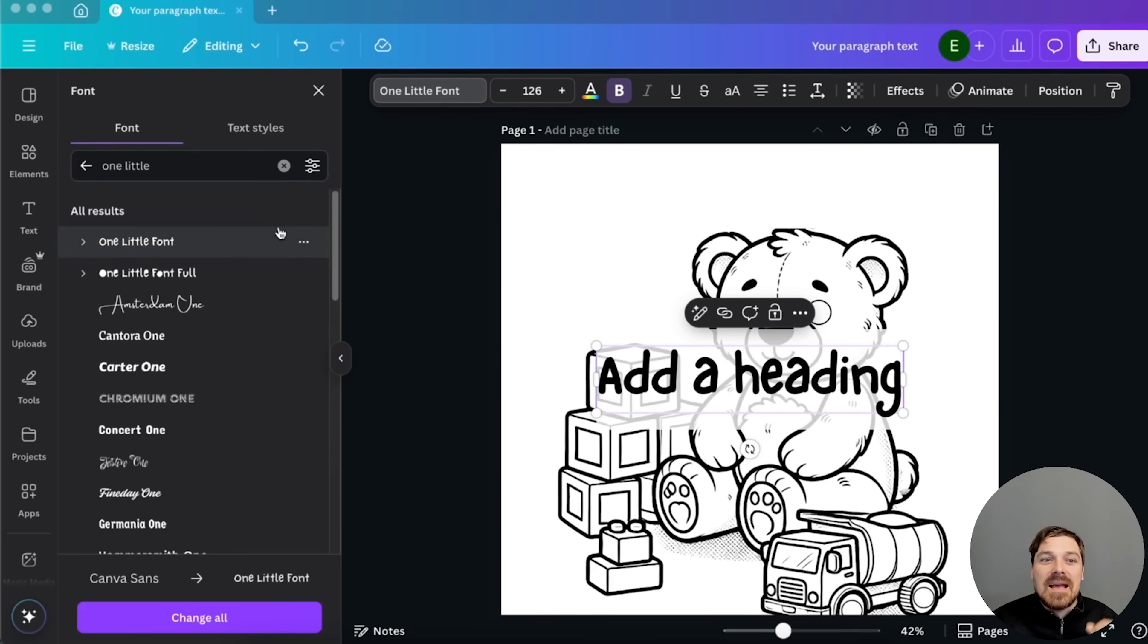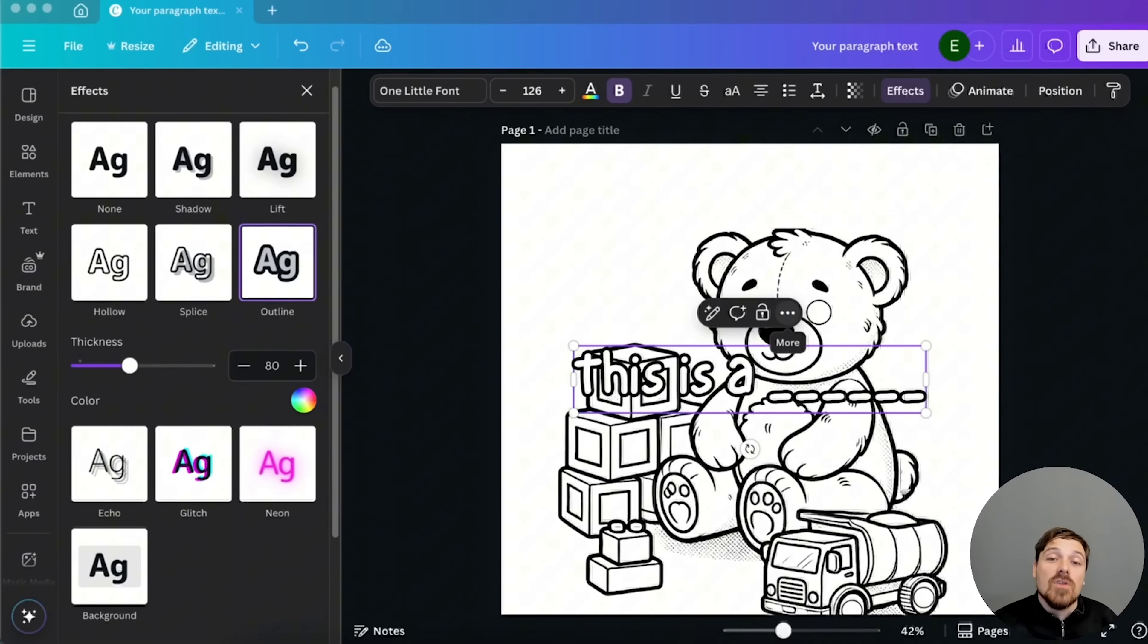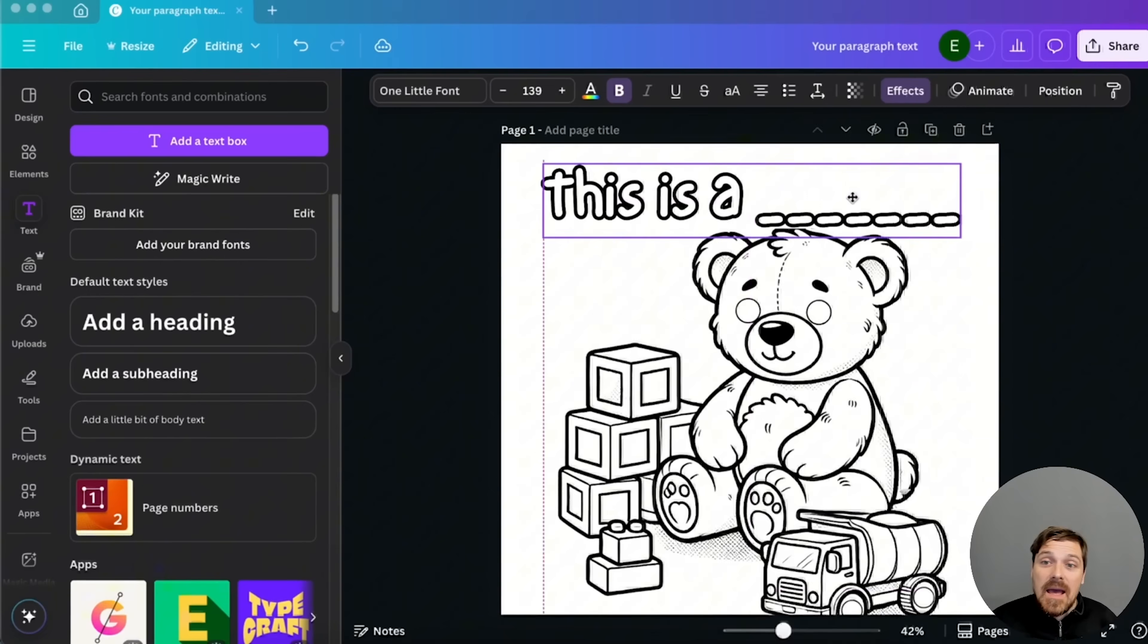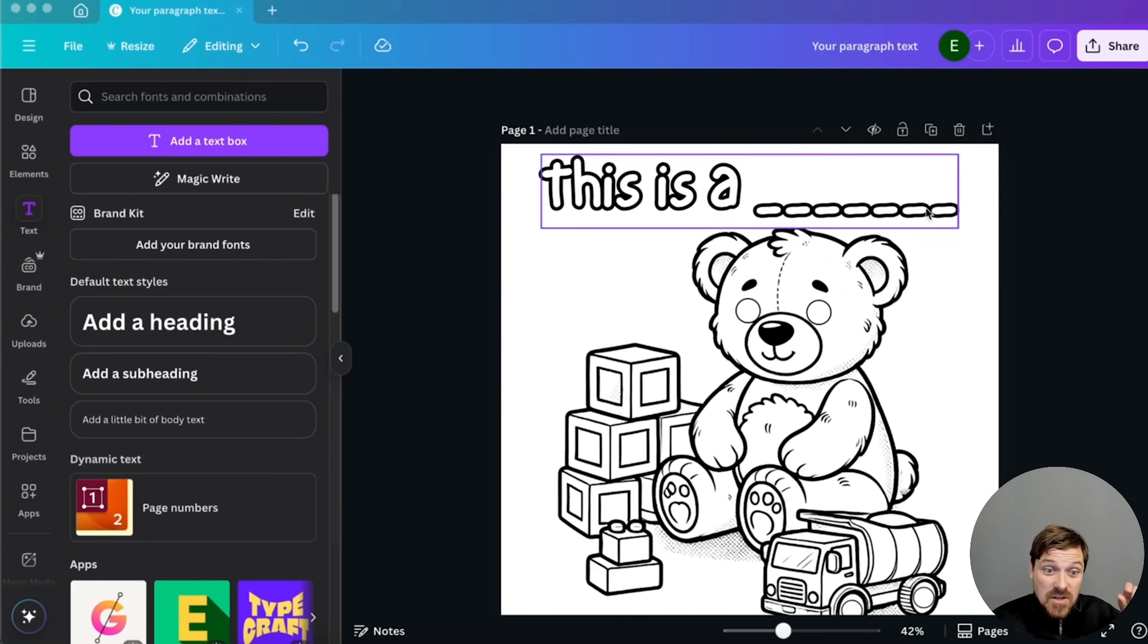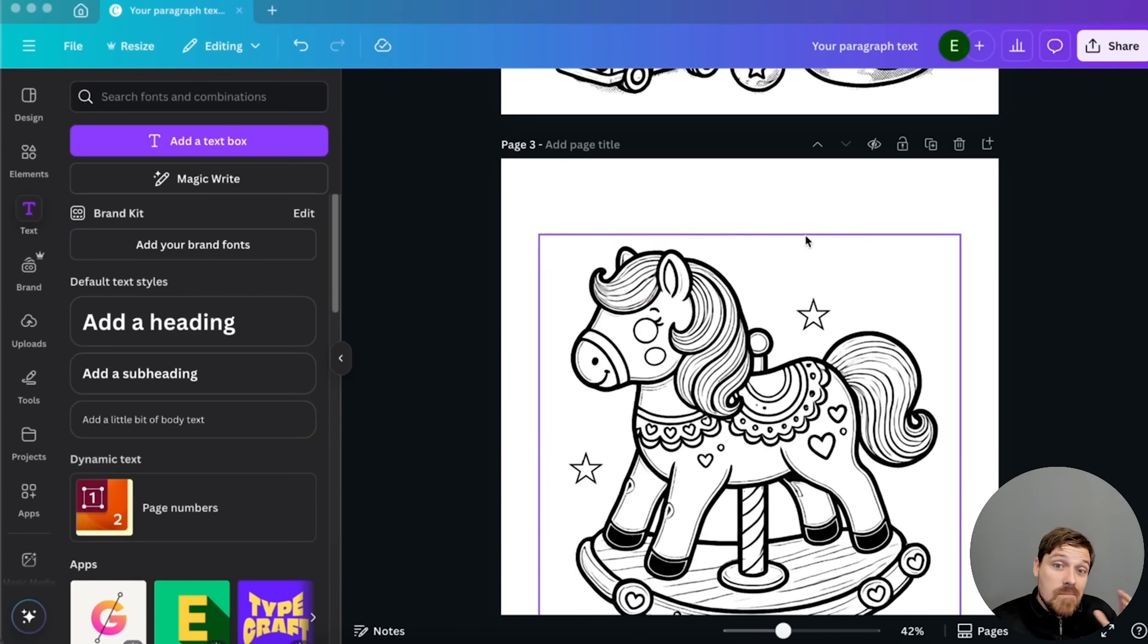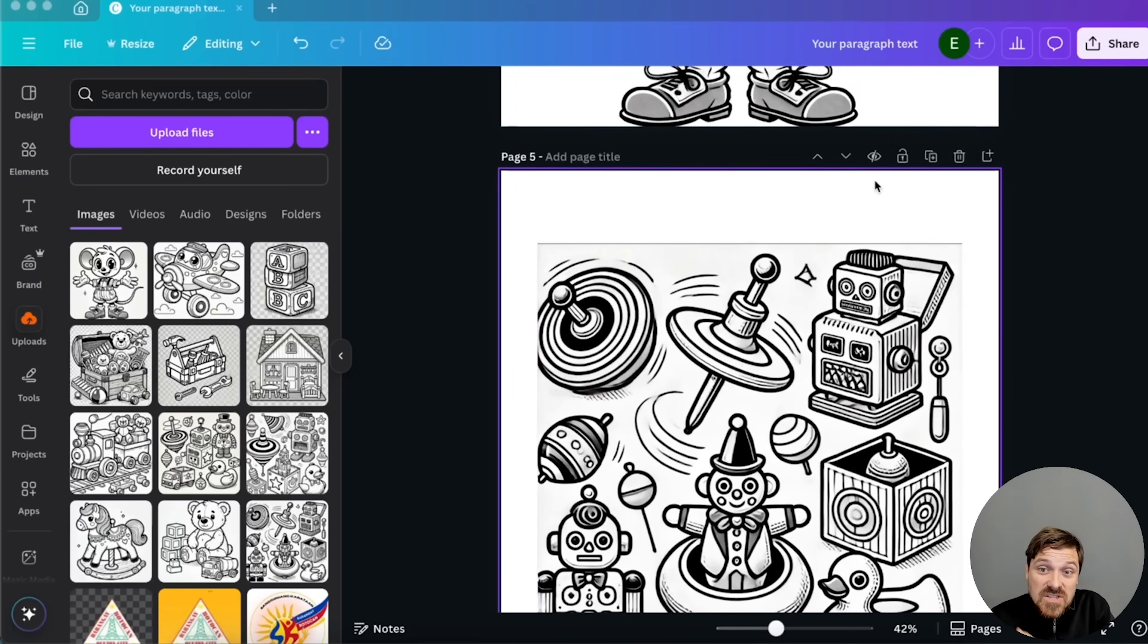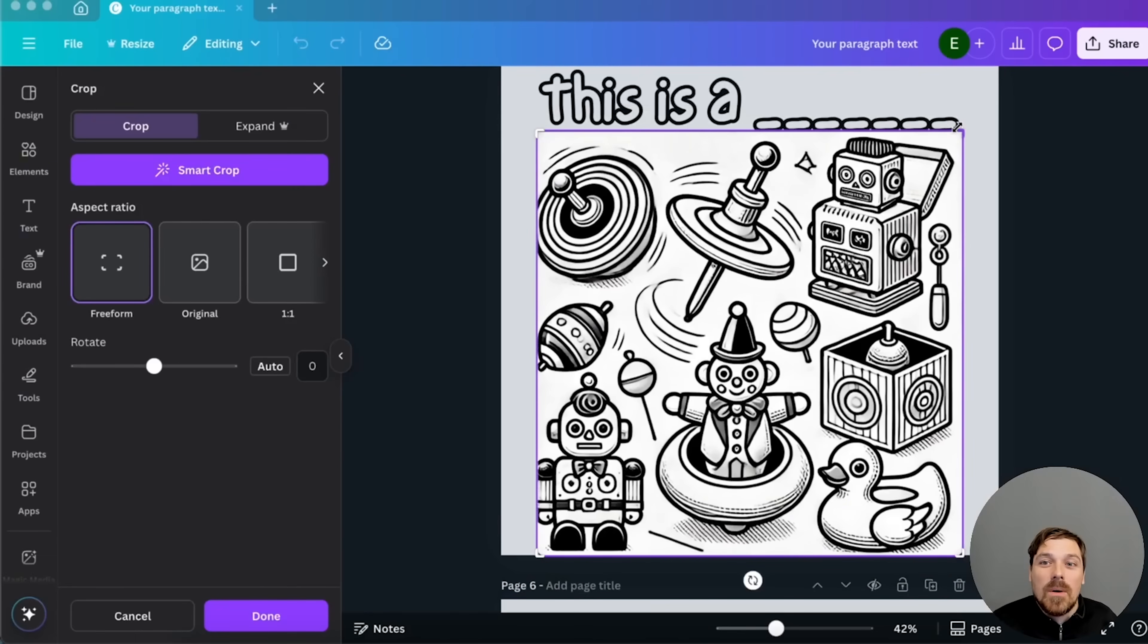Another thing that we need to do to make this even more interesting, even more engaging and also educational, put something like this. This is a... And here I added a few dotted lines. So the child or his parents can write what it is, but maybe a good idea to actually have the number of dashes corresponding to the word so it's a bit easier to understand what they should write.